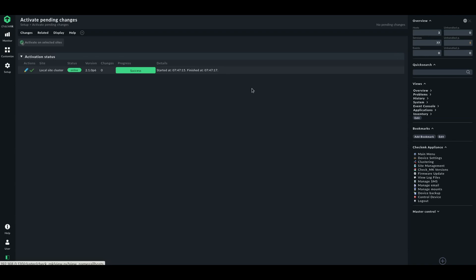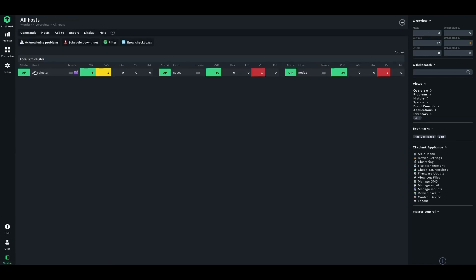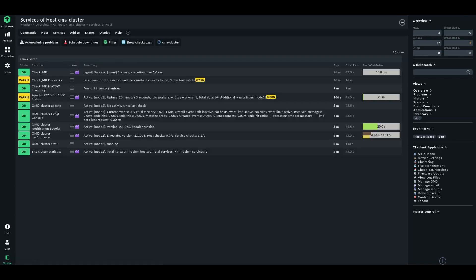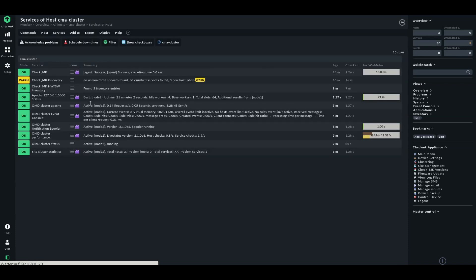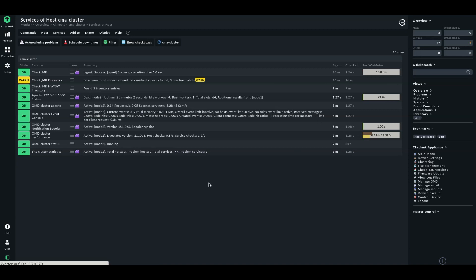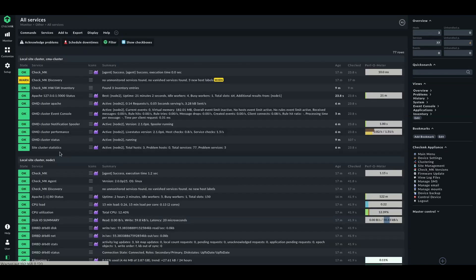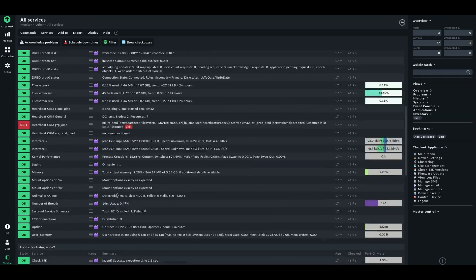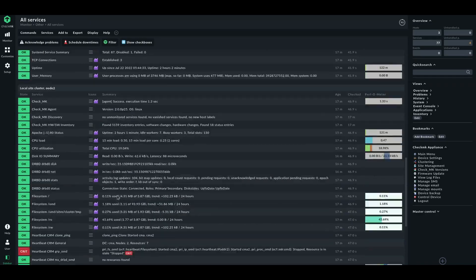And then, when we go to our cluster, everything is green now. We see that the Apache process is running. The OMD services are running. The site cluster statistics are shown to us. And we now have the information here on the system. And we are monitoring our nodes.